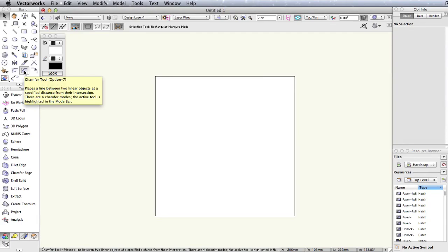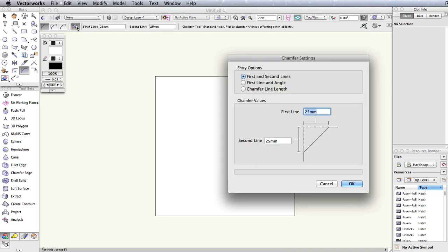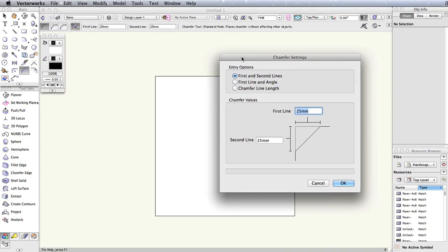Before we go into how to create chamfers with this tool, it is important to understand the different entry options this tool has to offer. The chamfer tool preferences allow you to change what values you use to create your chamfers.